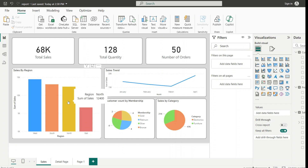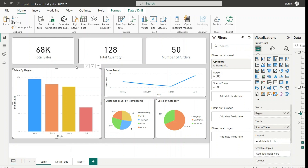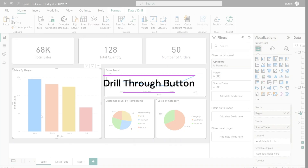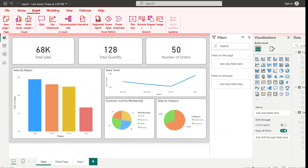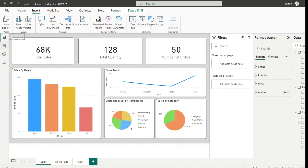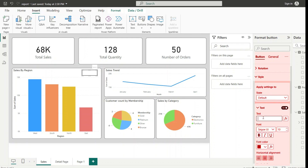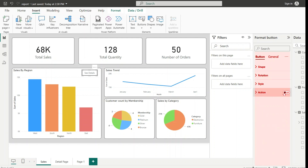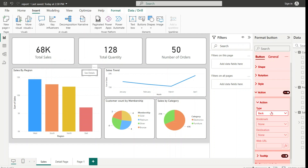Currently we are performing drill through by right-clicking on a particular data point. You may ask if there is another way to do it visible on screen. Yes, we can do that. We can insert a blank button and add it to the visual. Inside the button style, we turn on text and label it 'See Details'. Then we set the action to On, with the type set to Drill Through and the destination page as the detail page.